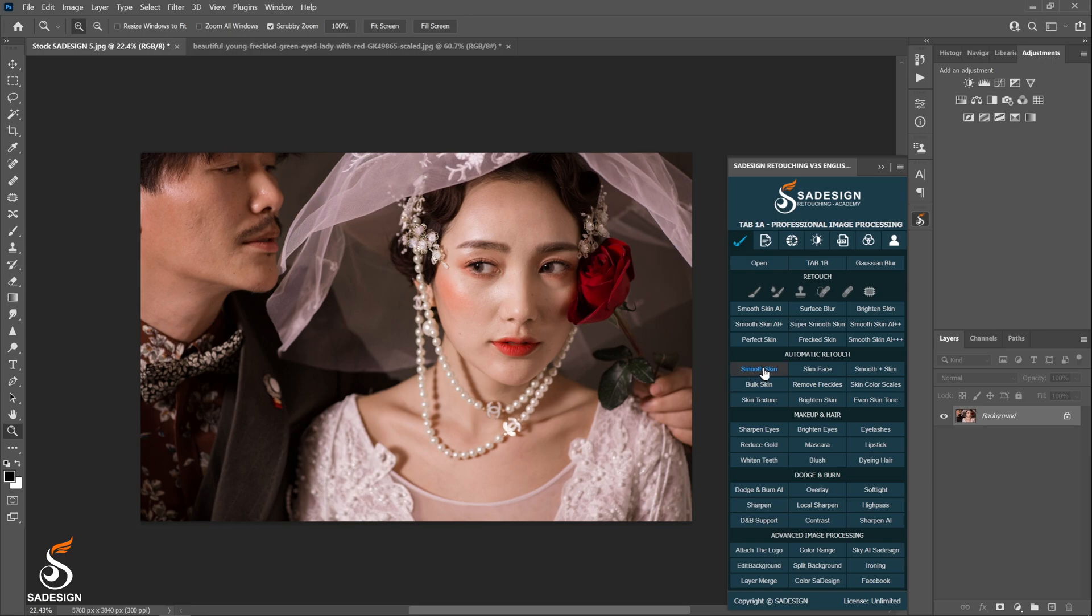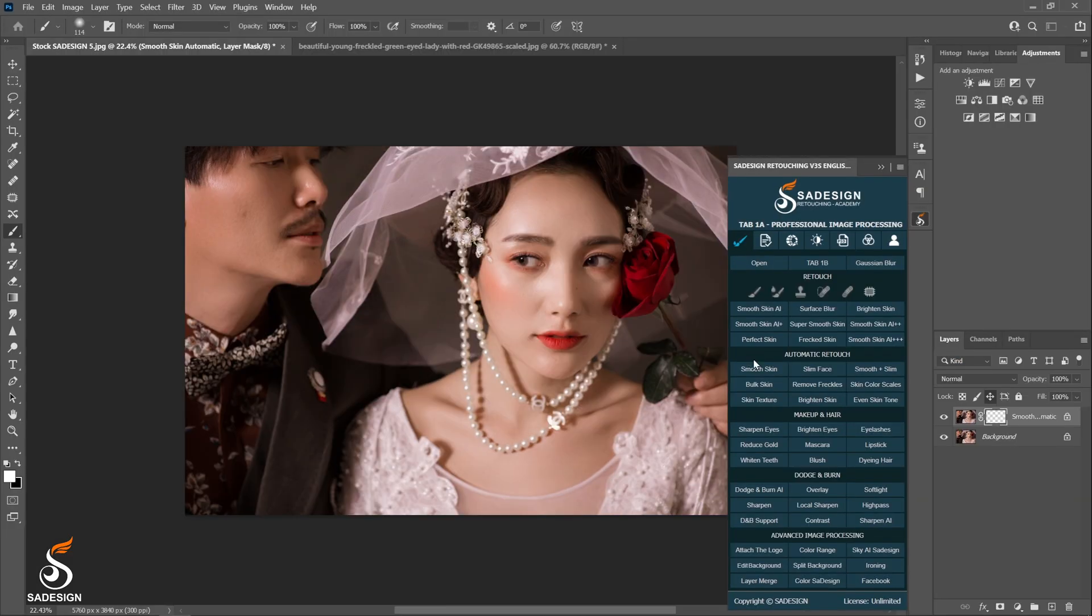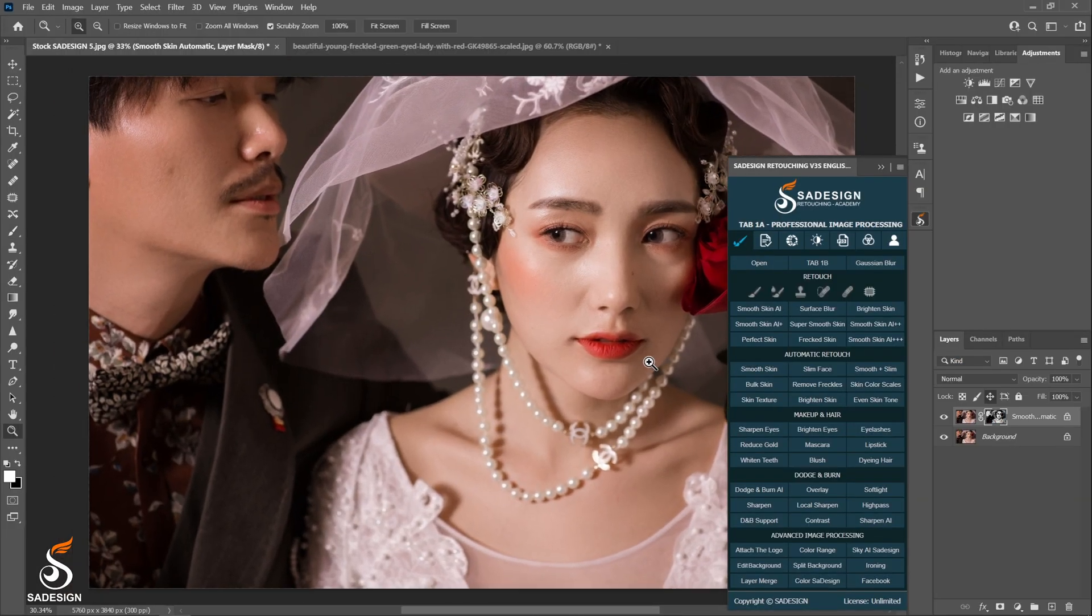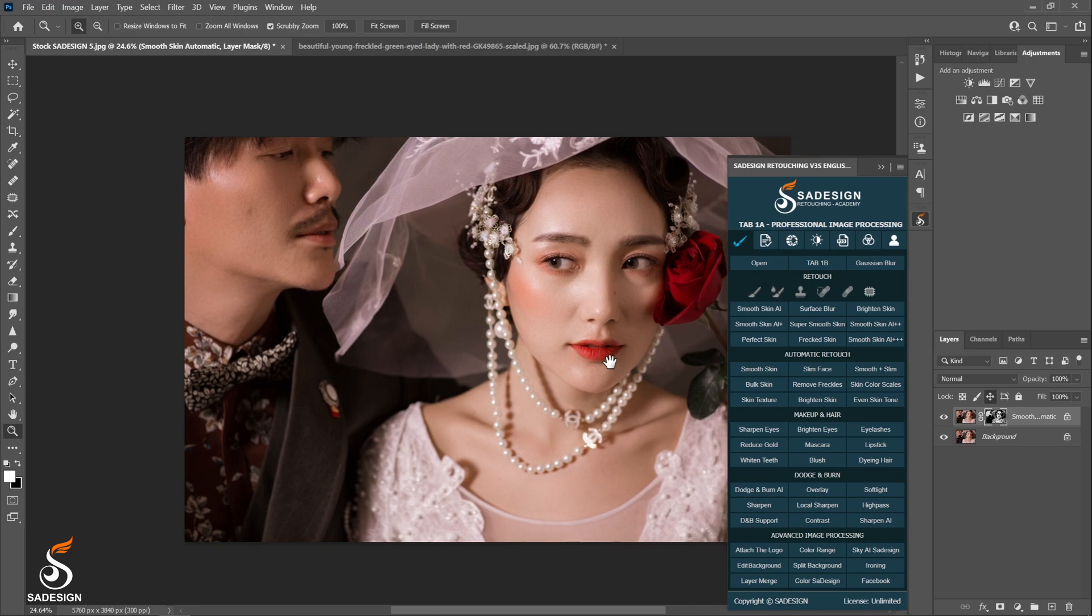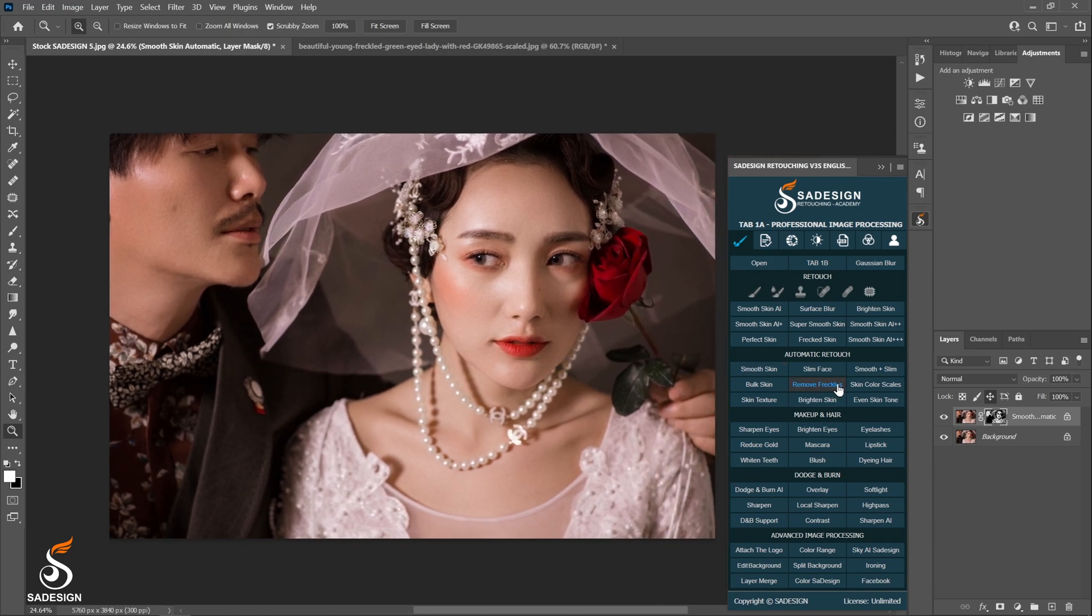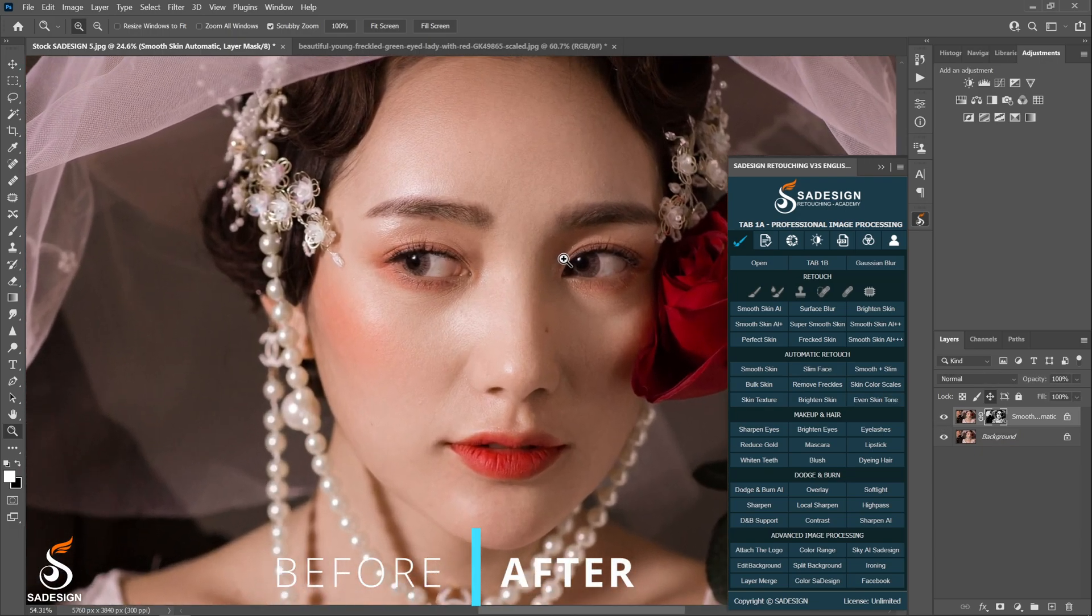Now, to the Smoothing action. You can easily find the action on the SaDesign Retouching panel Auto Retouch, tab A. And done. That's it. No more action unneeded. The action isolates the mask and fixes the skin for you. You just sit constantly and enjoy the result.